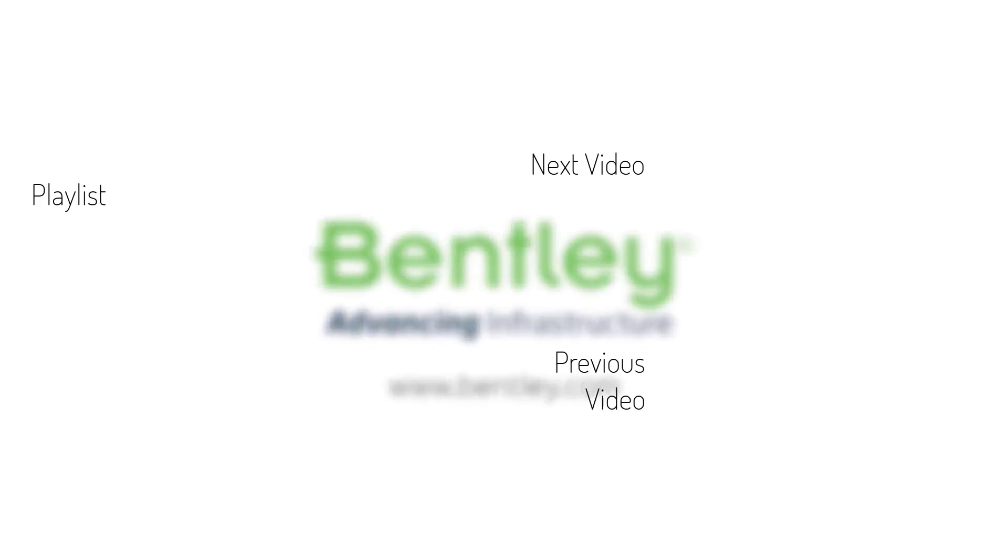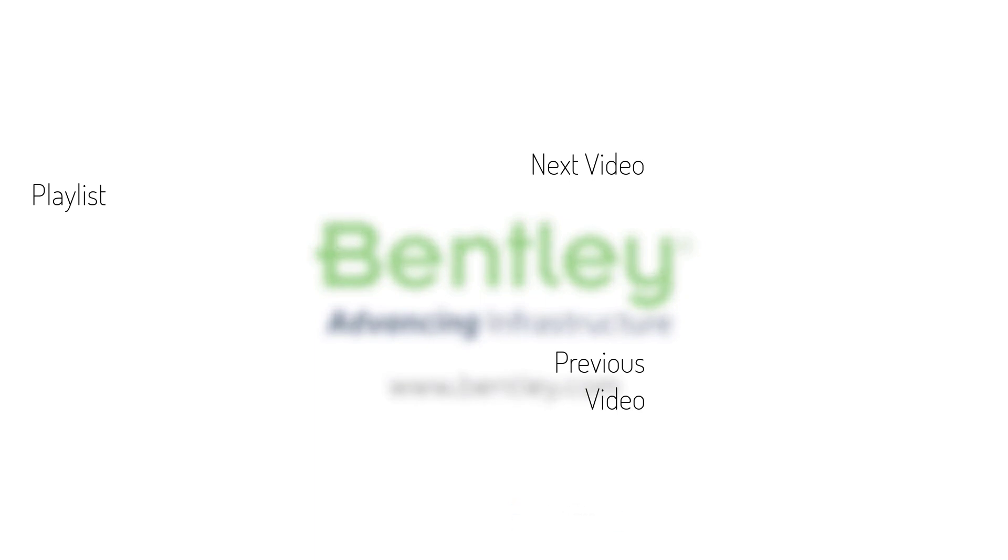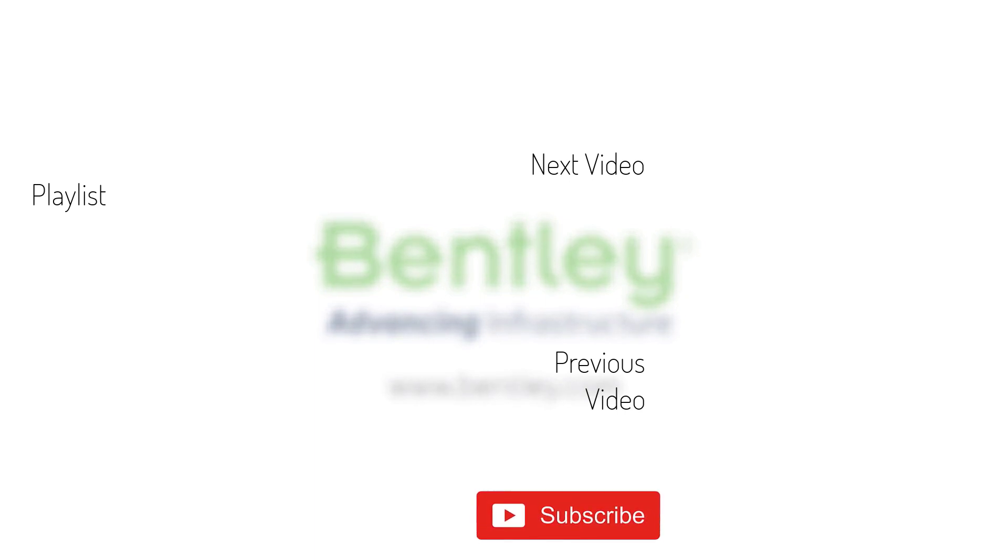If you found this video helpful, please give it a like. If you want to see more such series, consider subscribing to our channel. Thank you and see you next time.